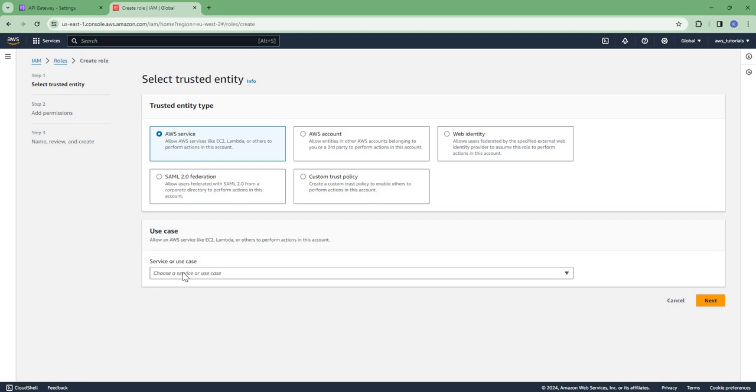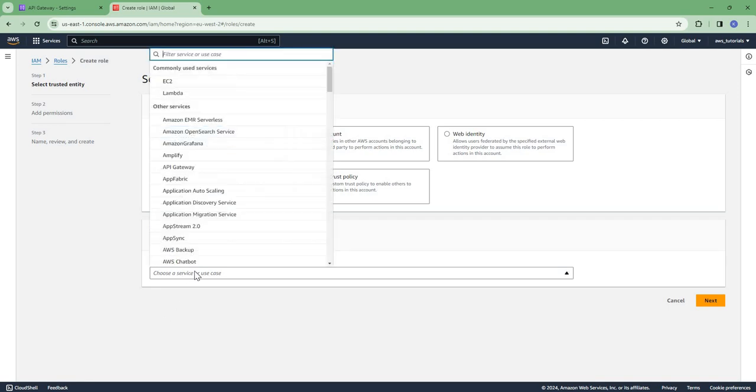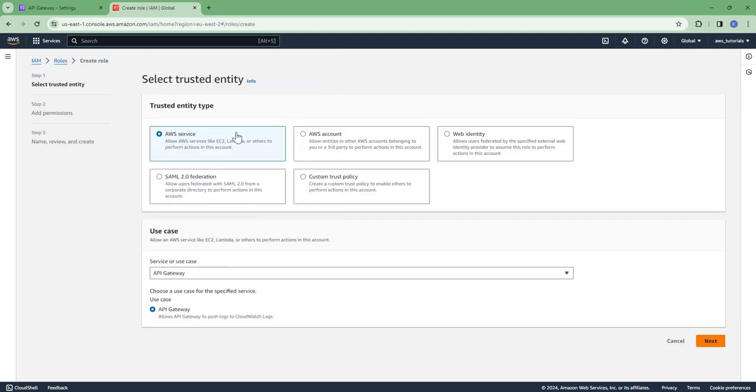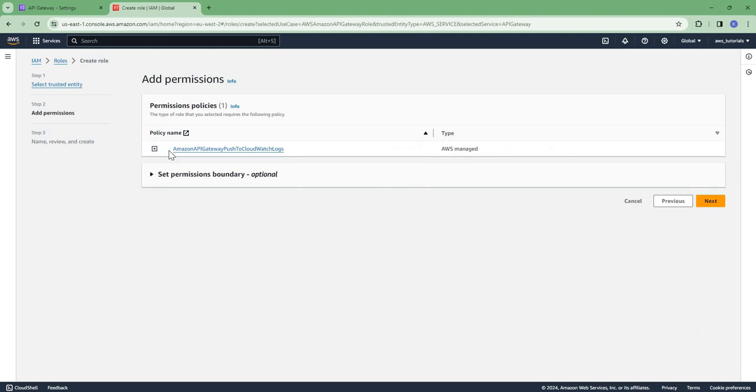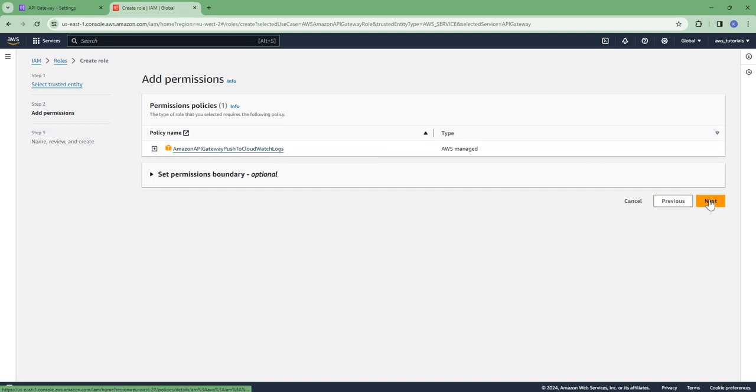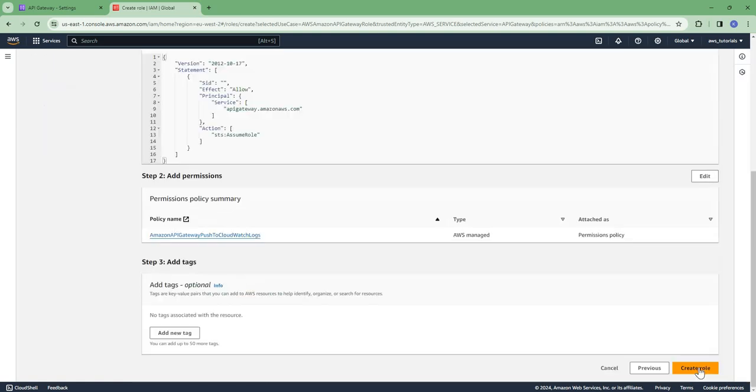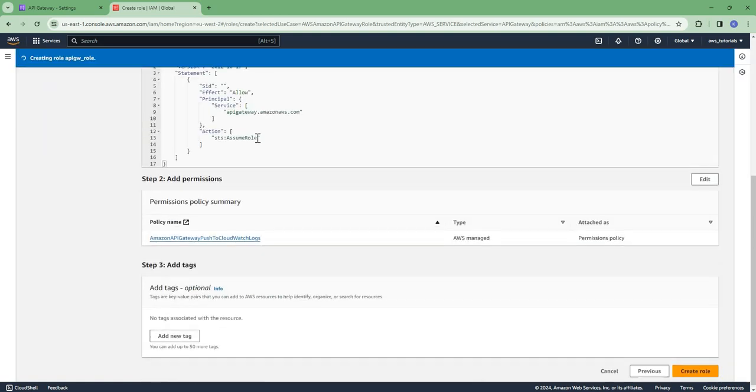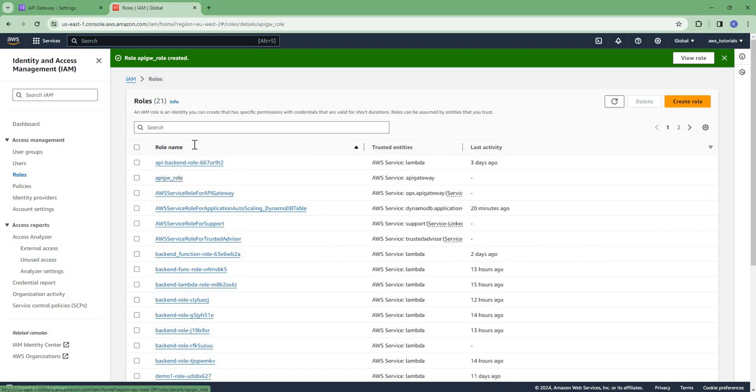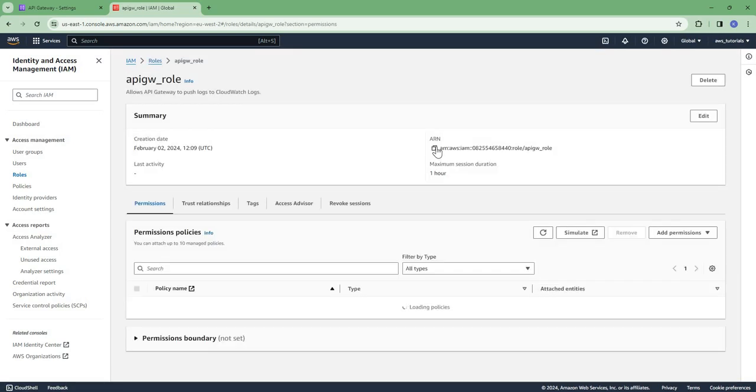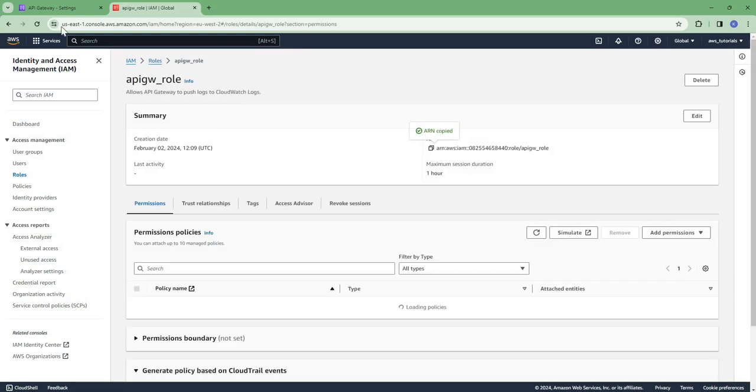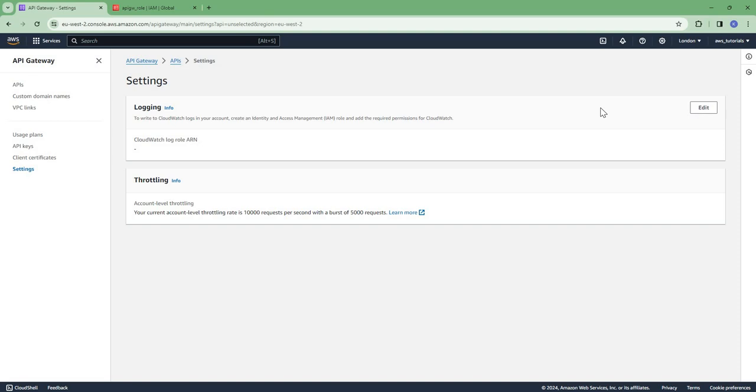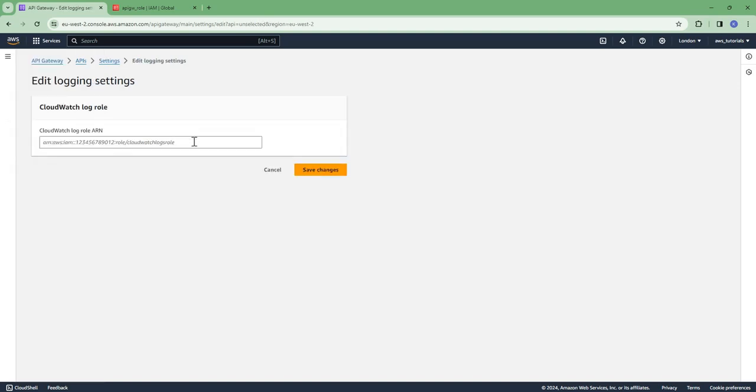So this policy is added here automatically: Amazon API Gateway Push to CloudWatch Logs. Give it any name, say API Gateway role, and create role. Then copy the ARN of this role and here paste this ARN here and save changes.